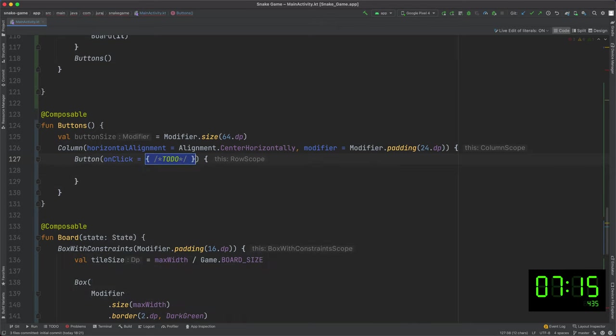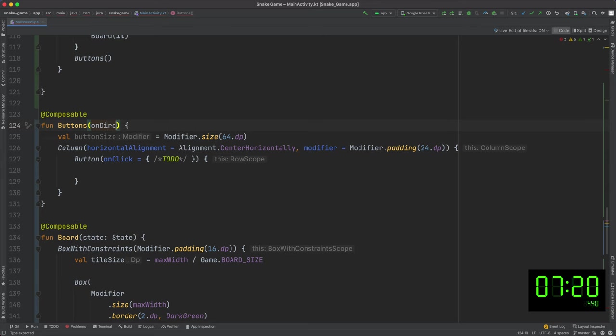That's the game area and now let's create 4 buttons to be able to change the direction of the snake's movement. I hardcode the button size to 64 dp. I hope it fits into the screen and it will be big enough for comfortable playing. Actually, I need to define the callback.